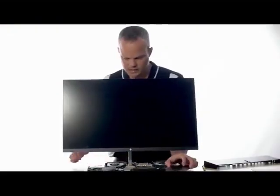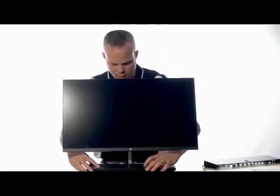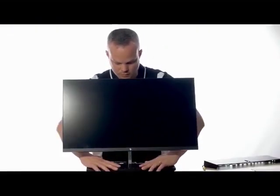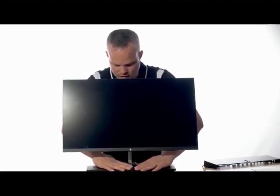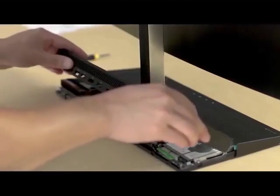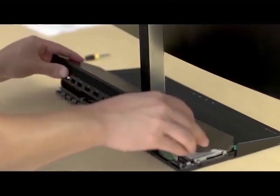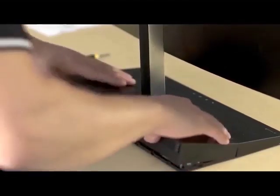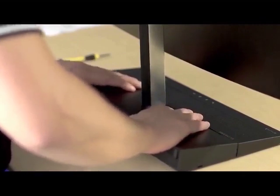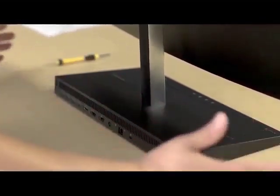And then to reassemble everything, the covers go back on the way they came off. The front, you push down on until you hear everything snap in place. And the rear toes in a little bit at an angle until you get all the tabs in place, and then you press down on the rear, and you're done.